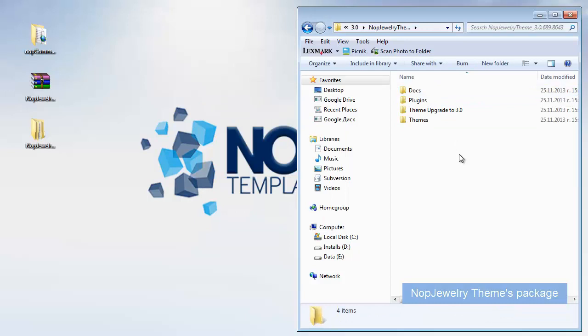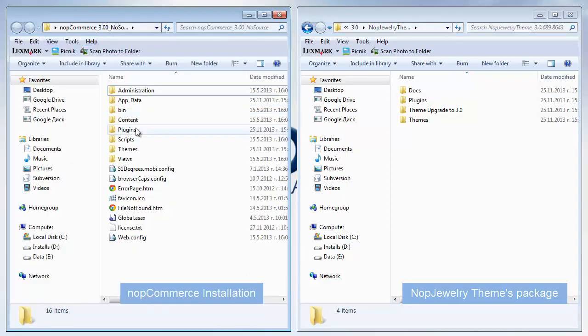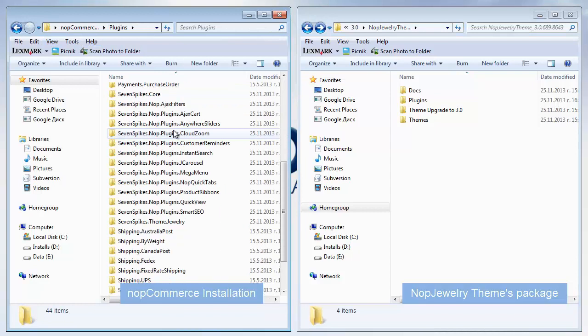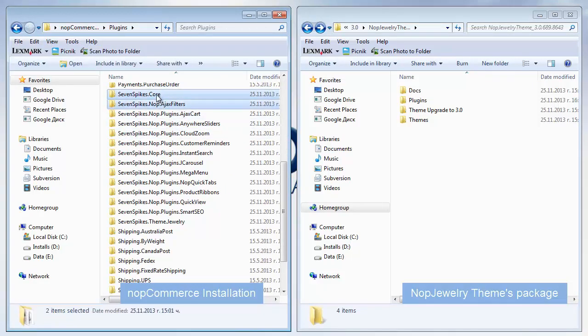Now, we have to open our NopCommerce folder, go to Plugins and delete all plugins which name starts with 7 spikes.